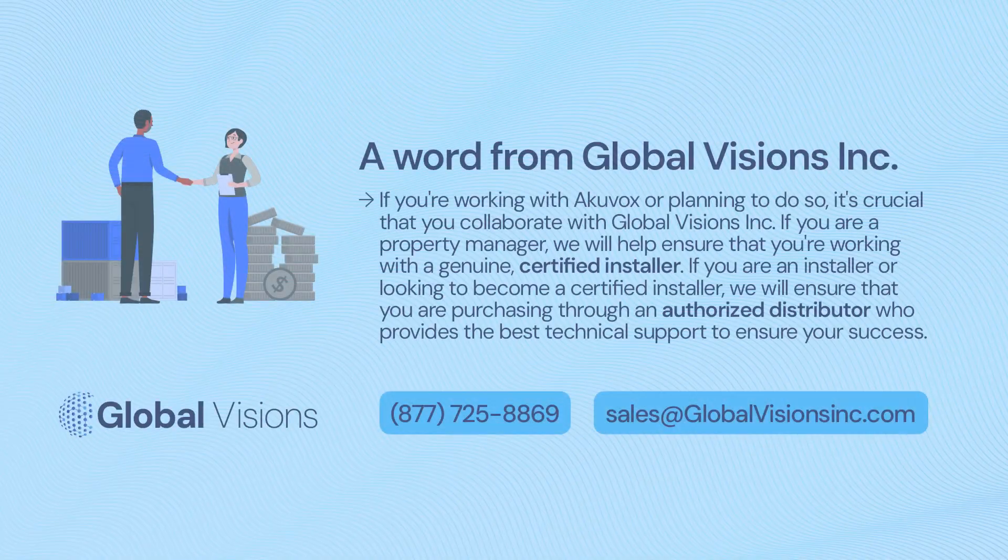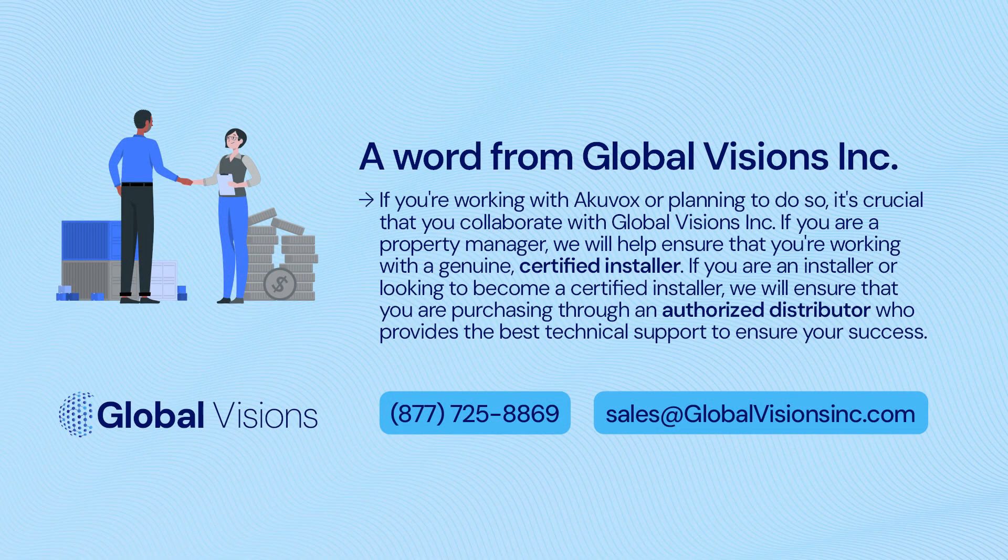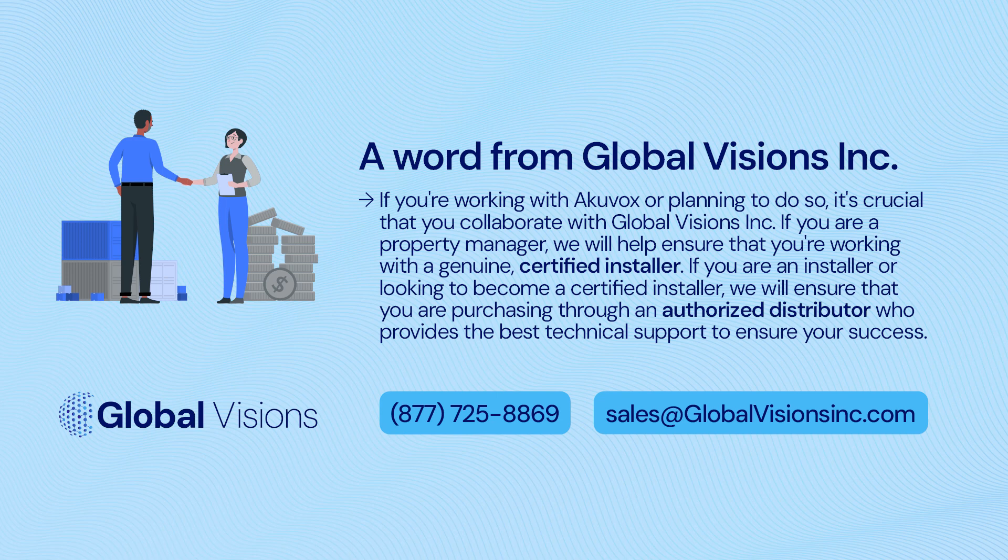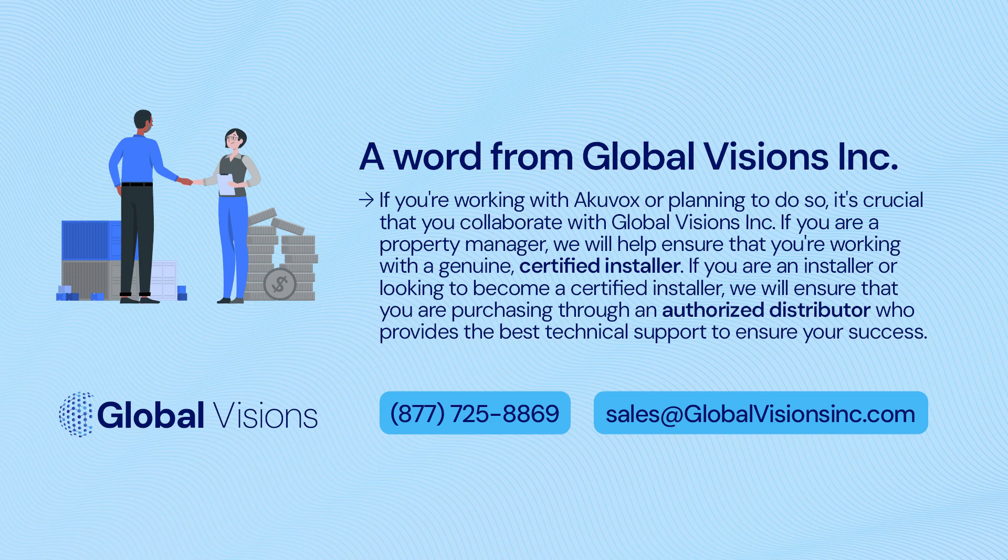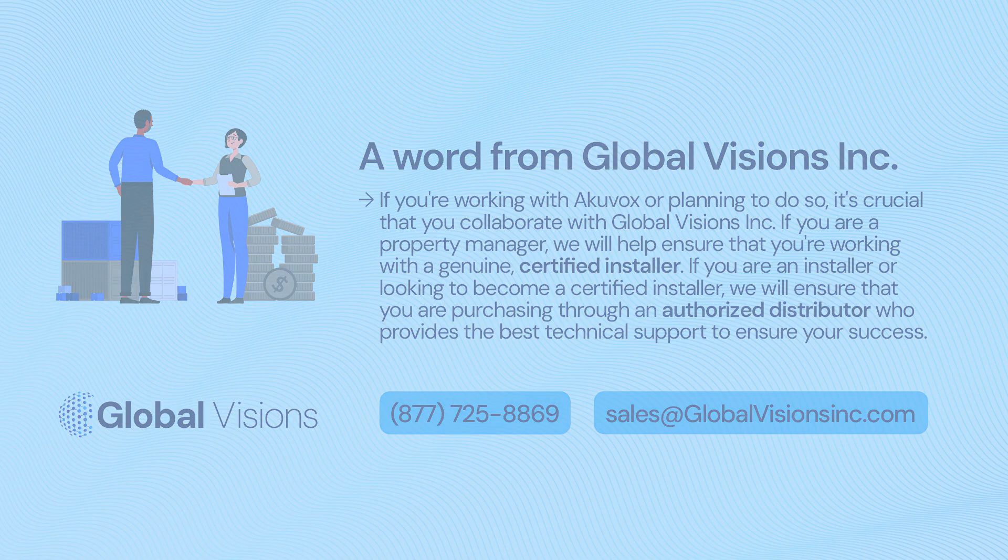If you're working with AccuVox or planning to do so, it's crucial that you collaborate with Global Visions Inc. If you are a property manager, we will help ensure that you're working with a genuine, certified installer. If you are an installer or looking to become a certified installer, we will ensure that you are purchasing through an authorized distributor who provides the best technical support to ensure your success.